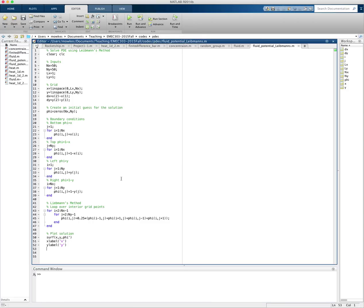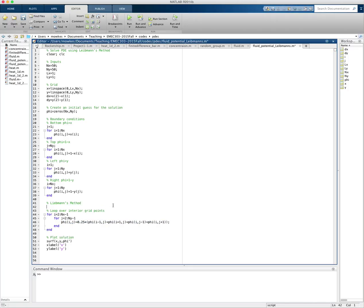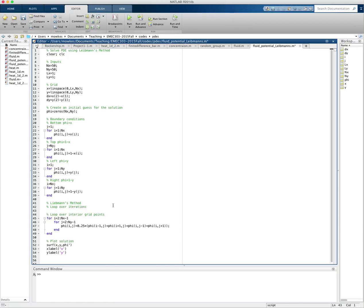I totally forgot. So Liebman's method, we do this. We loop over all interior points. But we have to do this over and over again. So we need another loop around this where we loop over iterations. We have to do this over and over again.